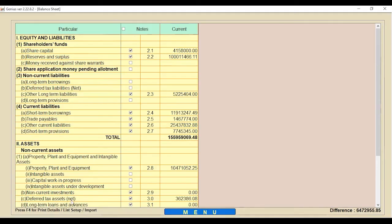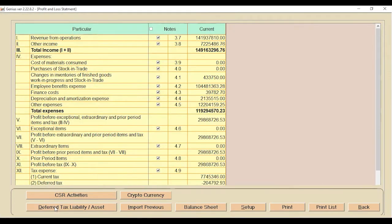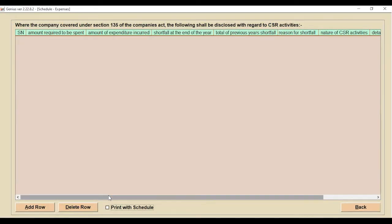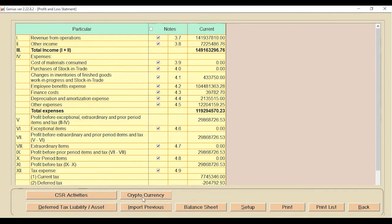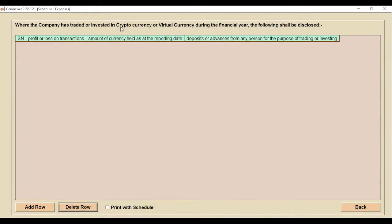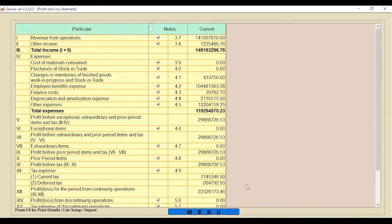Next, go to the Profit and Loss option. There are two newly added sections: CSR Activity and Cryptocurrency. If the client has CSR related information, click Add and mention the information. If the client has cryptocurrency information, click the Cryptocurrency option, enter the information, and click Print with Schedule so those details are automatically included in the print.